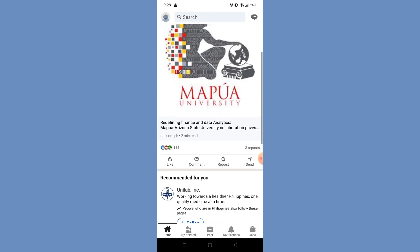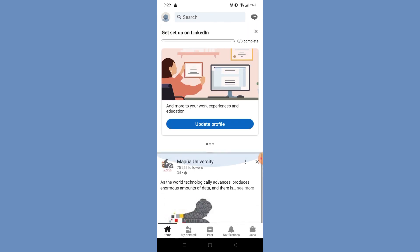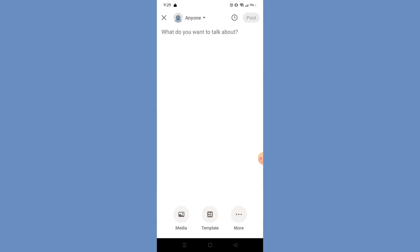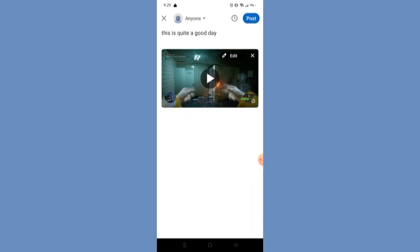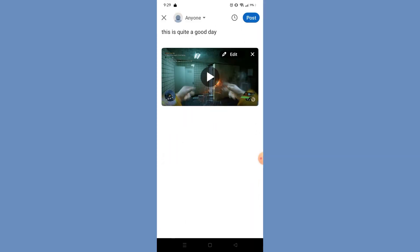Right here on your LinkedIn home page, as you can see, if you want to add a post you can just click this button on the bottom that says Post and has a plus sign. After you click that, this will appear, and now you can input all the contents you want in your post. I'm just going to put random things for the sake of the video.